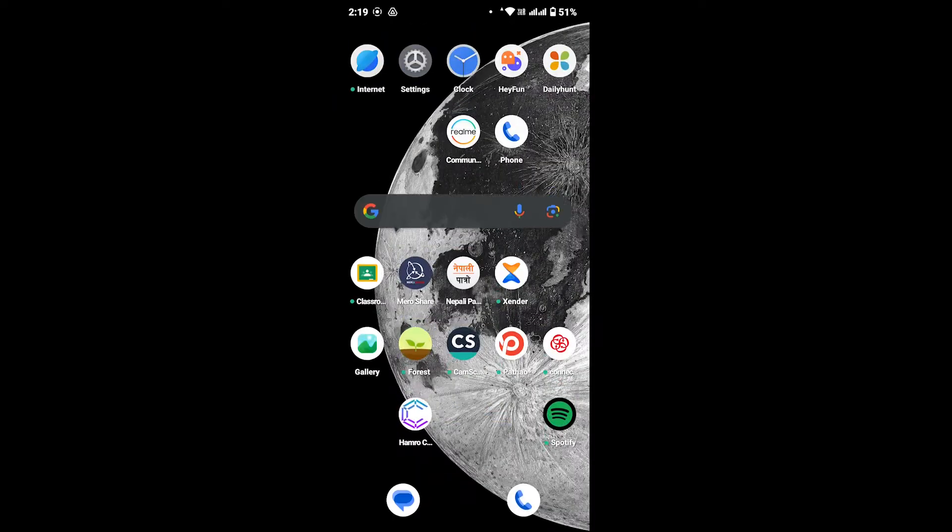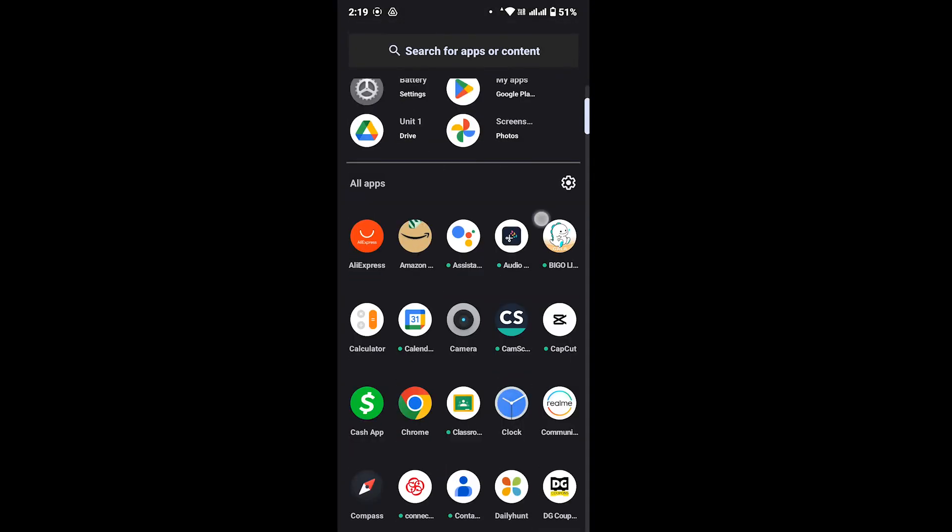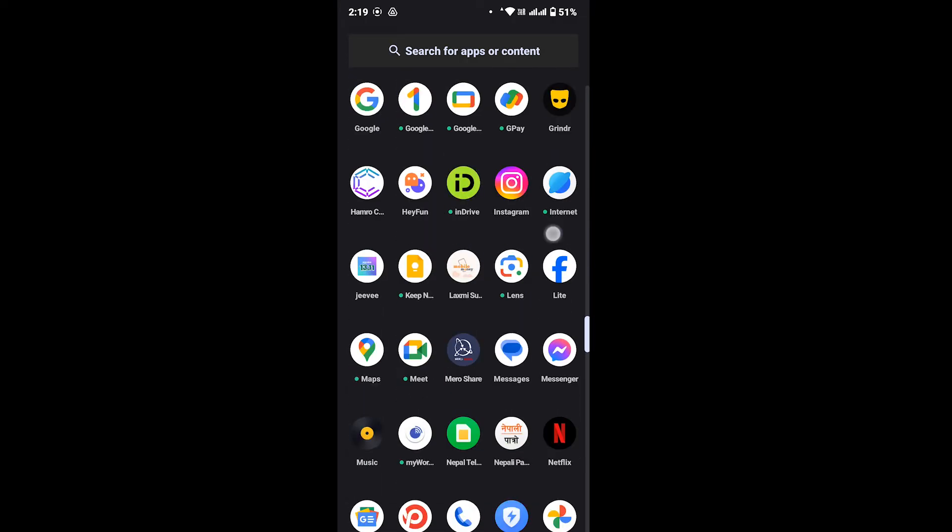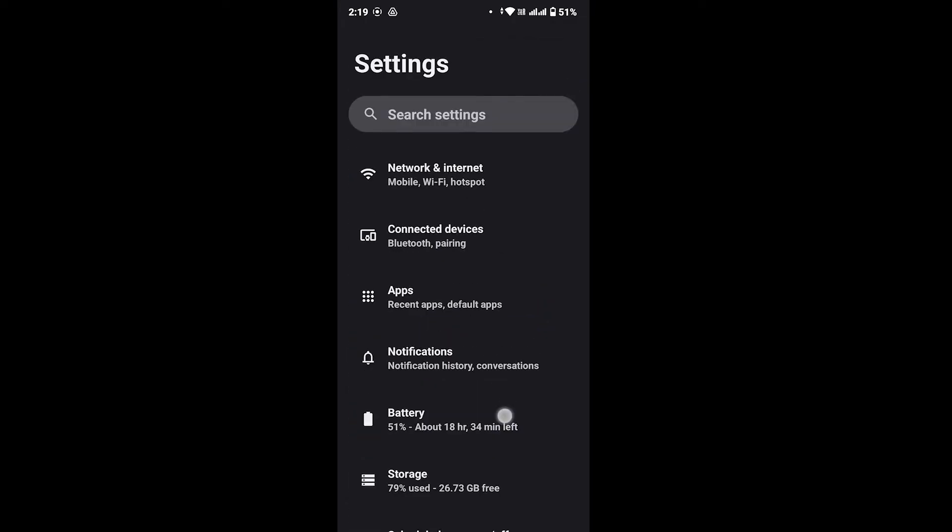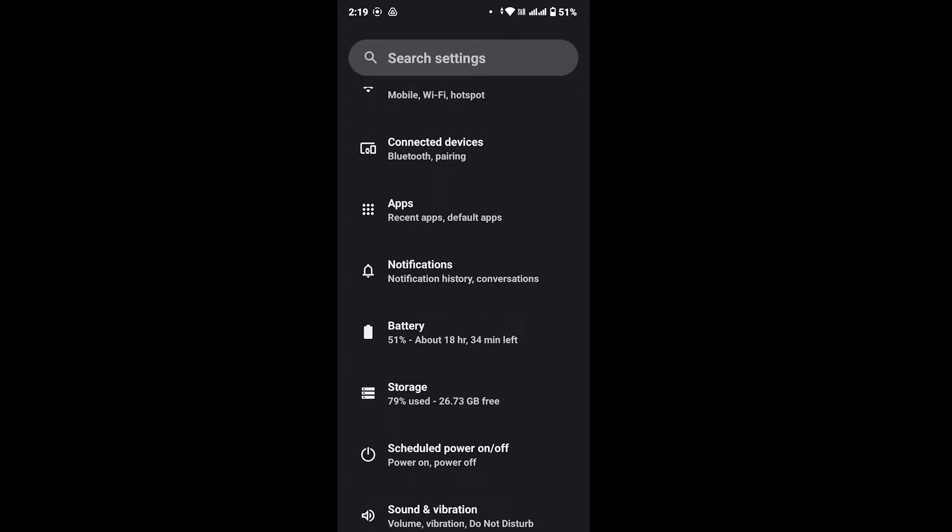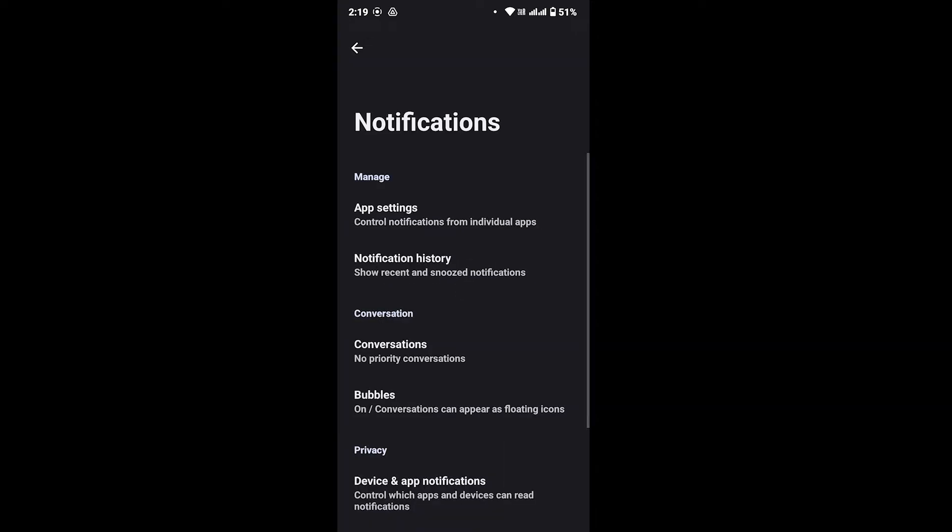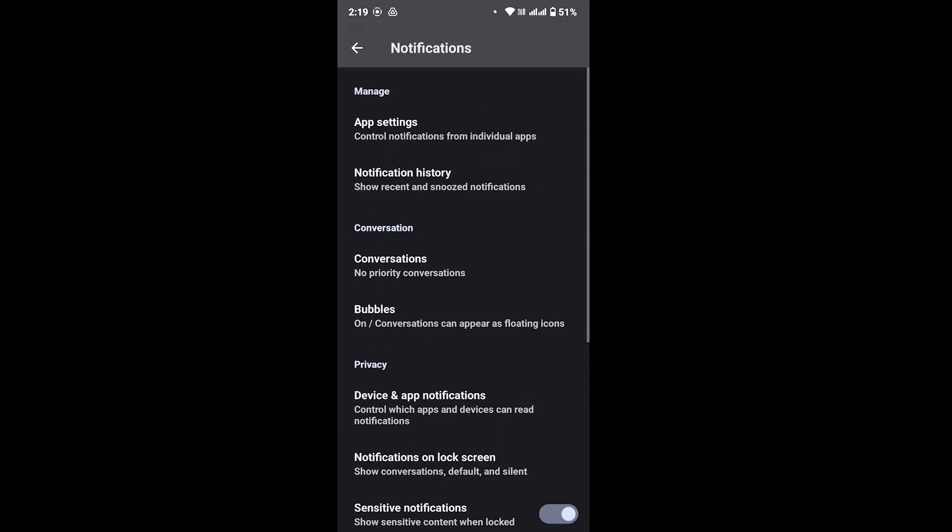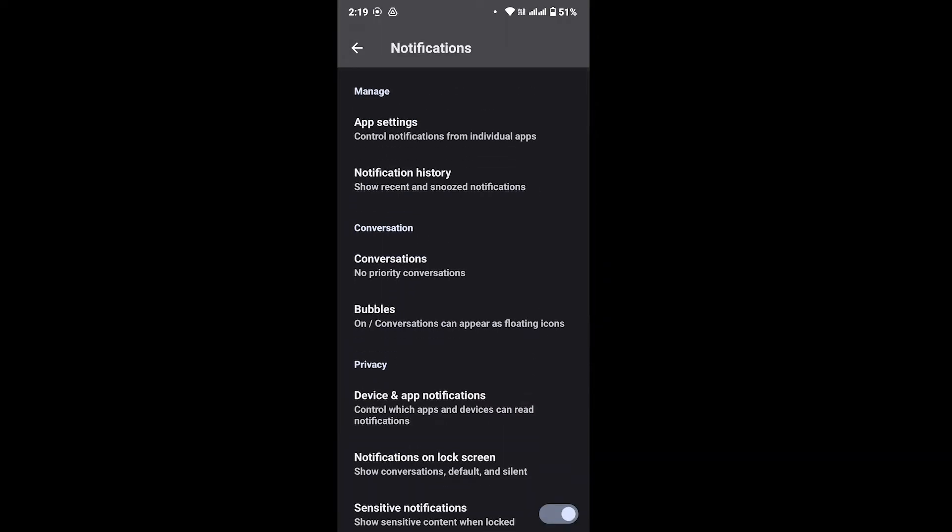For that, open your settings on your device. After that, look for notification option and after you see that, tap on the notification option. And now again, go ahead and look for app settings.